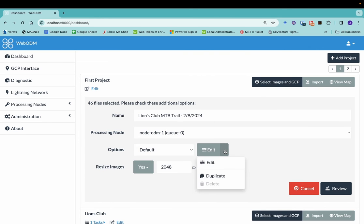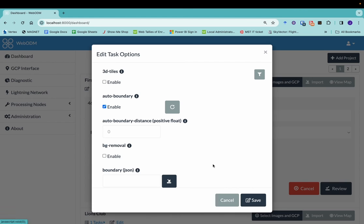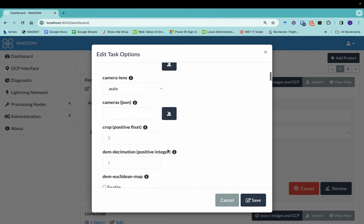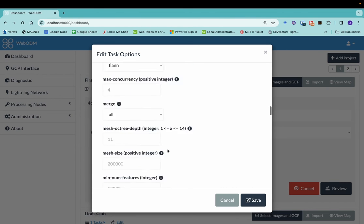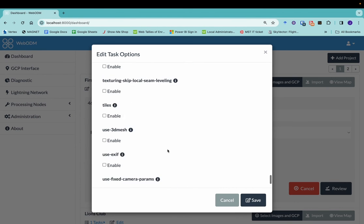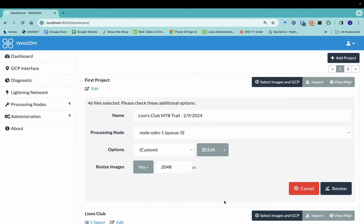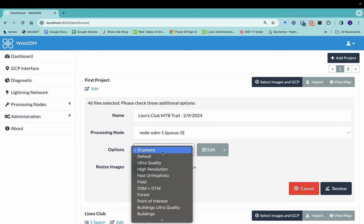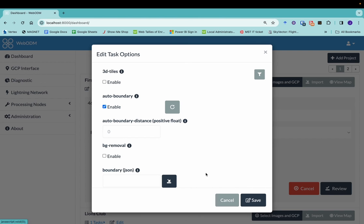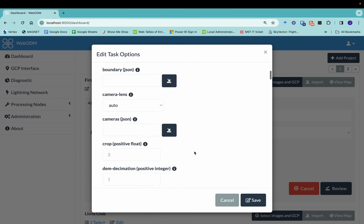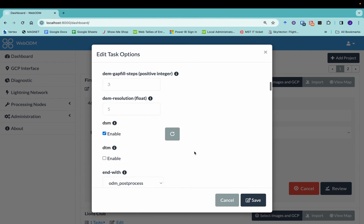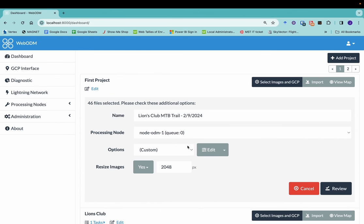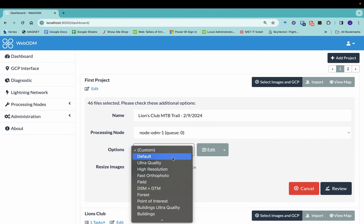You can change all the options yourself manually by clicking on edit. And you can see here, there's actually quite a few different options to look at. I'm not going to change any of those because we're just going to use the regular default thing. So sometime you can check out these different options, but we're not going to go through them in this video. We'll do that maybe another time.